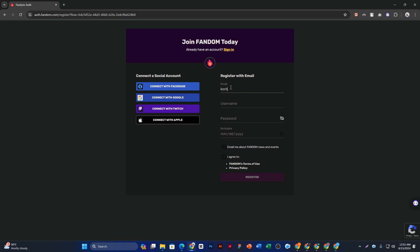For the manual method, you have to enter your email here, then your username. The username must be unique. I'm just entering an example.